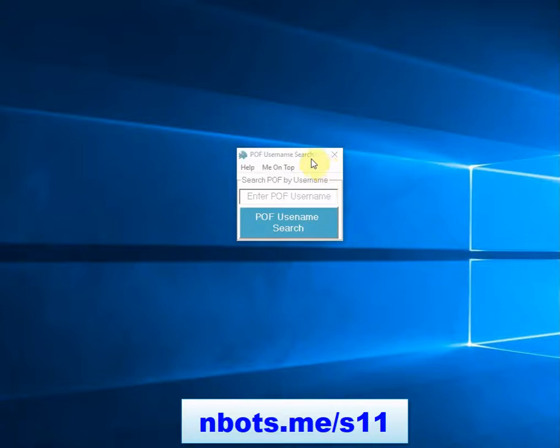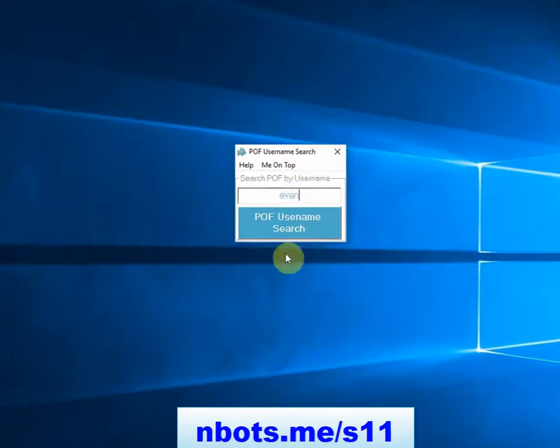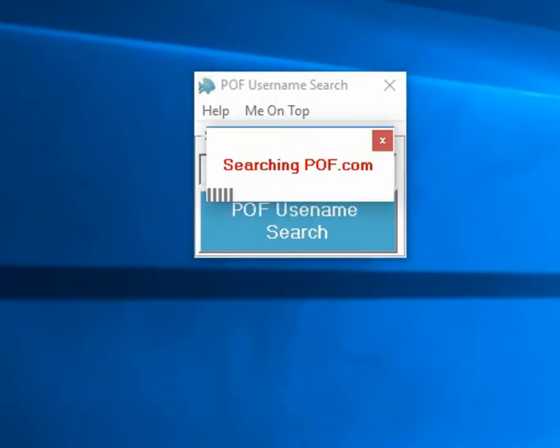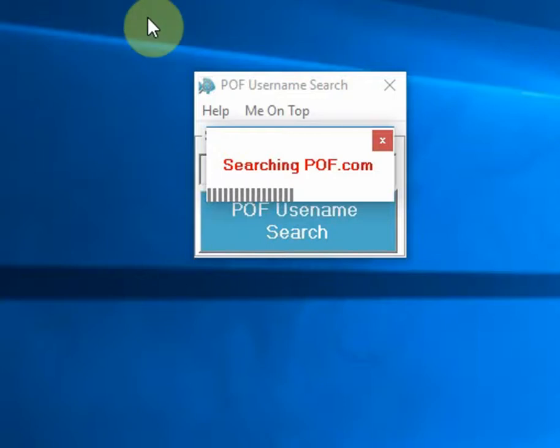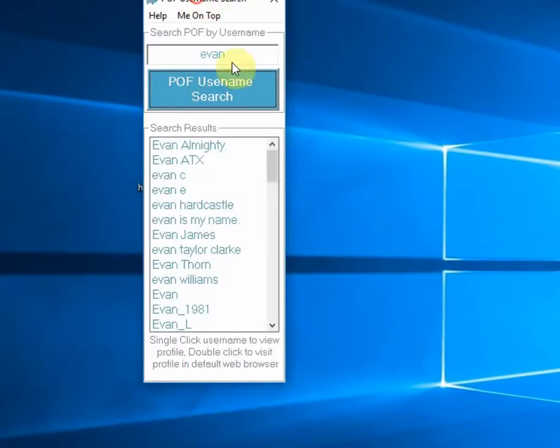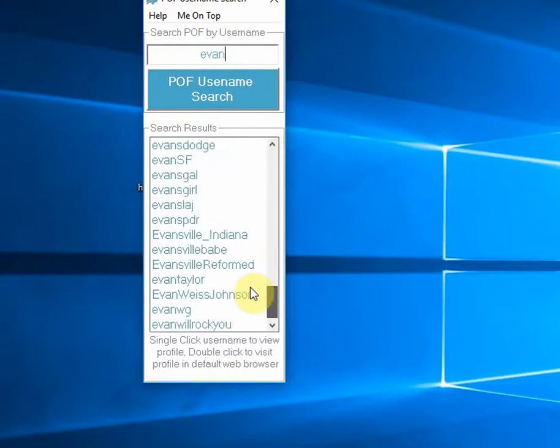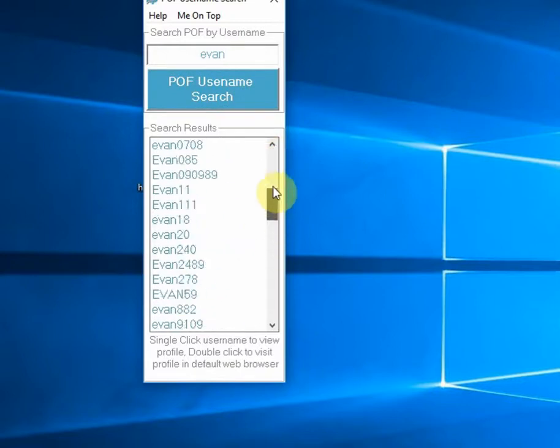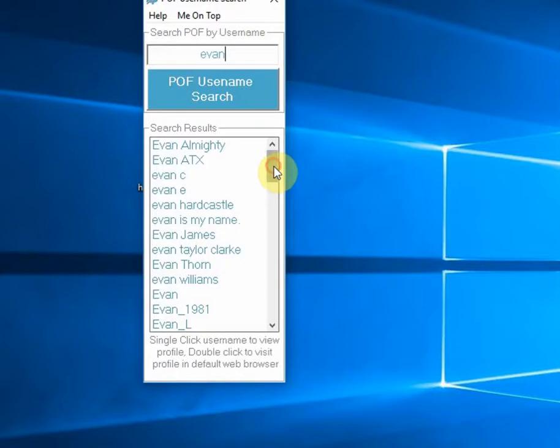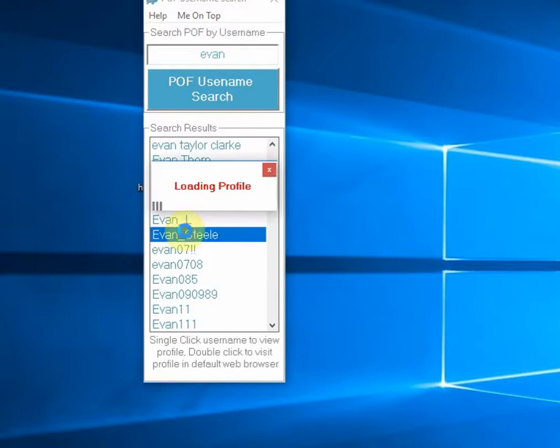The software program here is probably the fastest and best there is. You just enter a username, partial username, or even a first and last name, and any results that match will be returned in about three to five seconds. Every username that contains what you entered will show up, so if you're looking for somebody and you're not sure of their full username, this desktop software for Plenty of Fish username search is perfect.